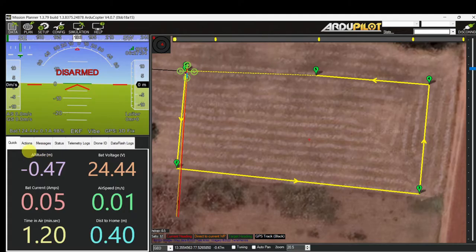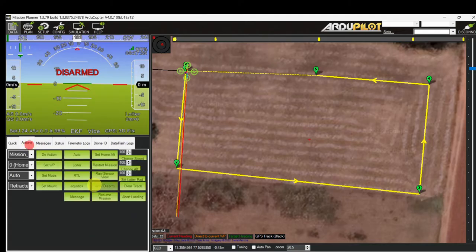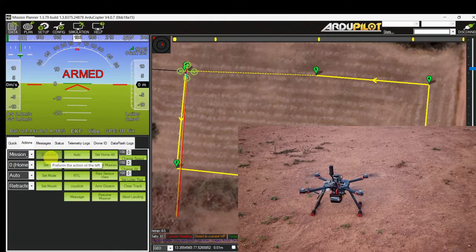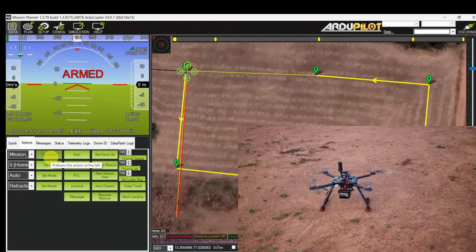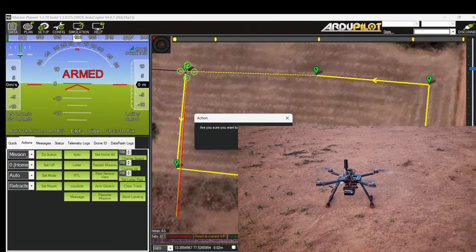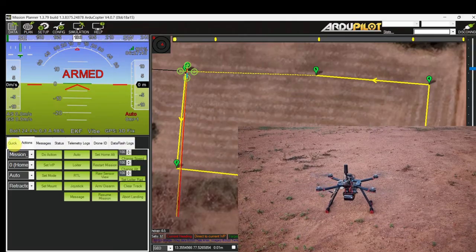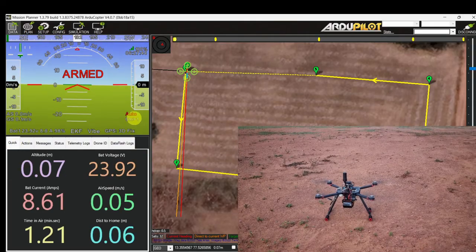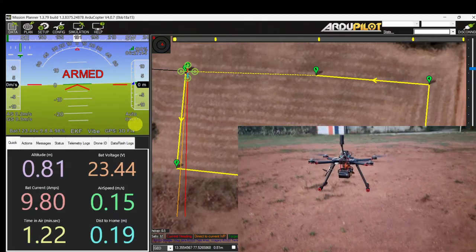Let's start the mission. Click on Home, wait a few seconds, then click the Mission Start command. The mode has now changed to Auto.